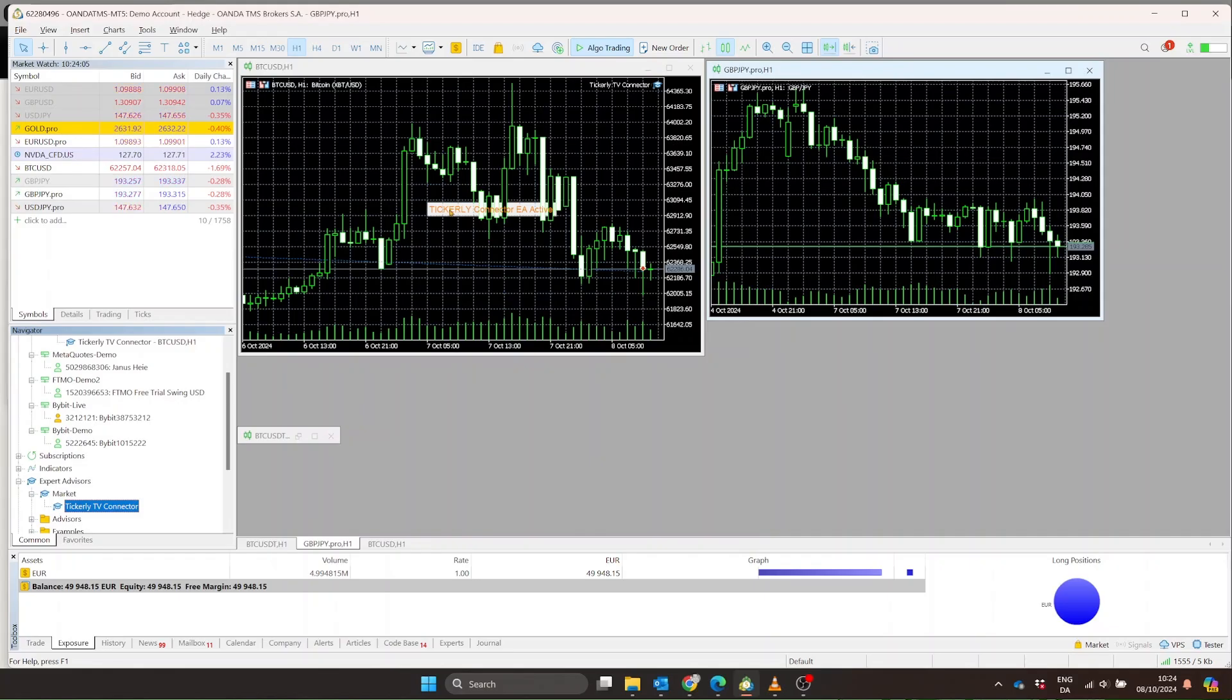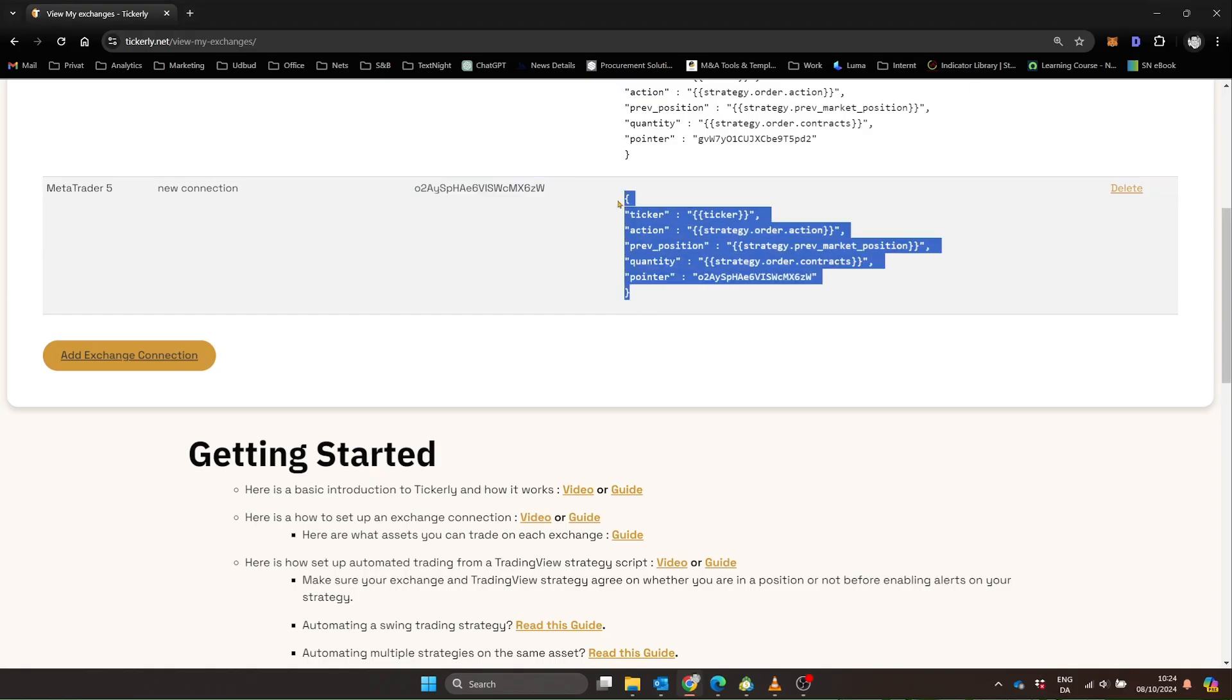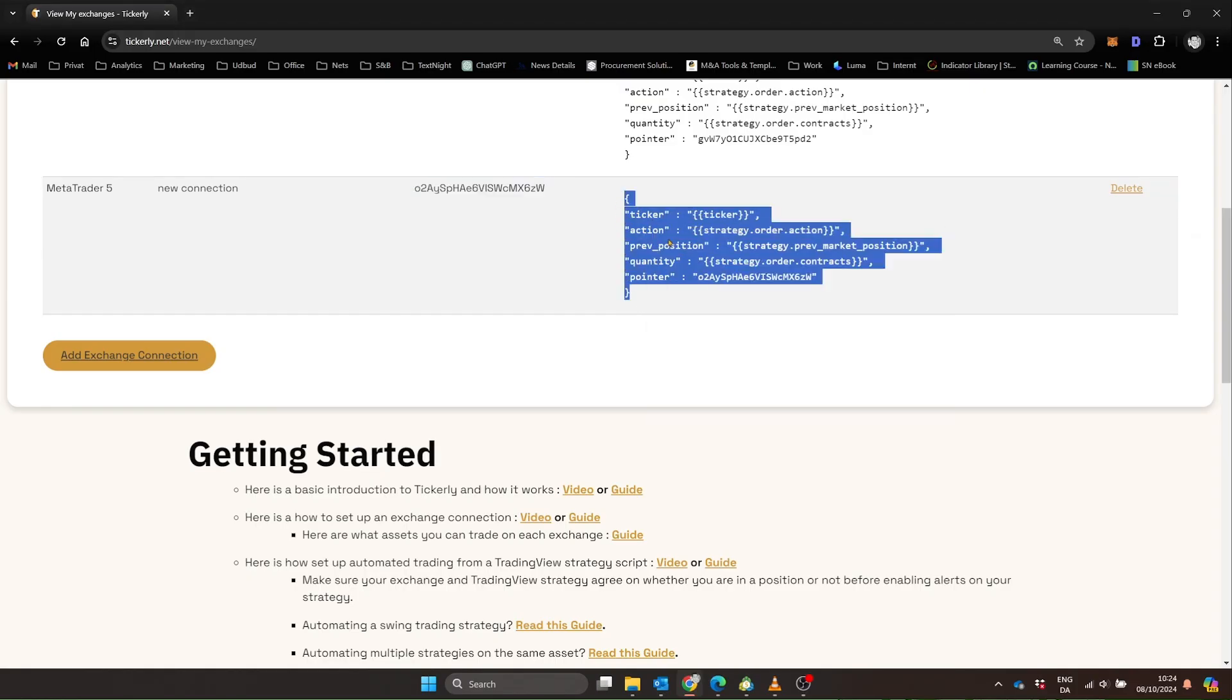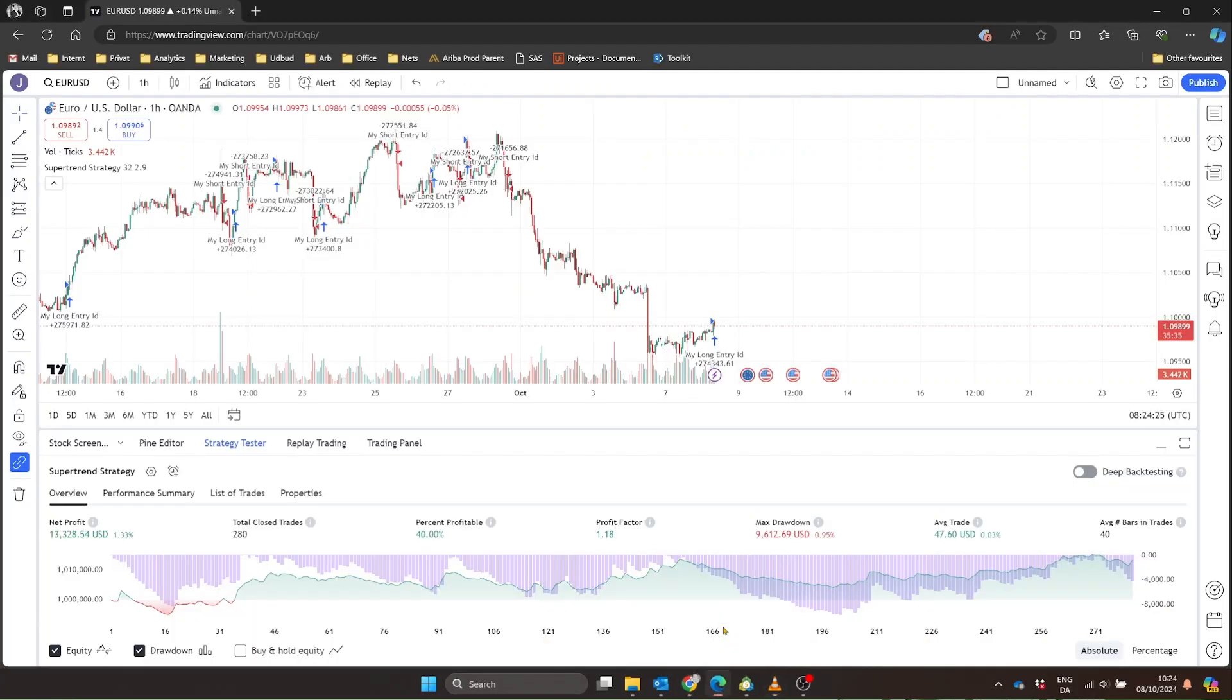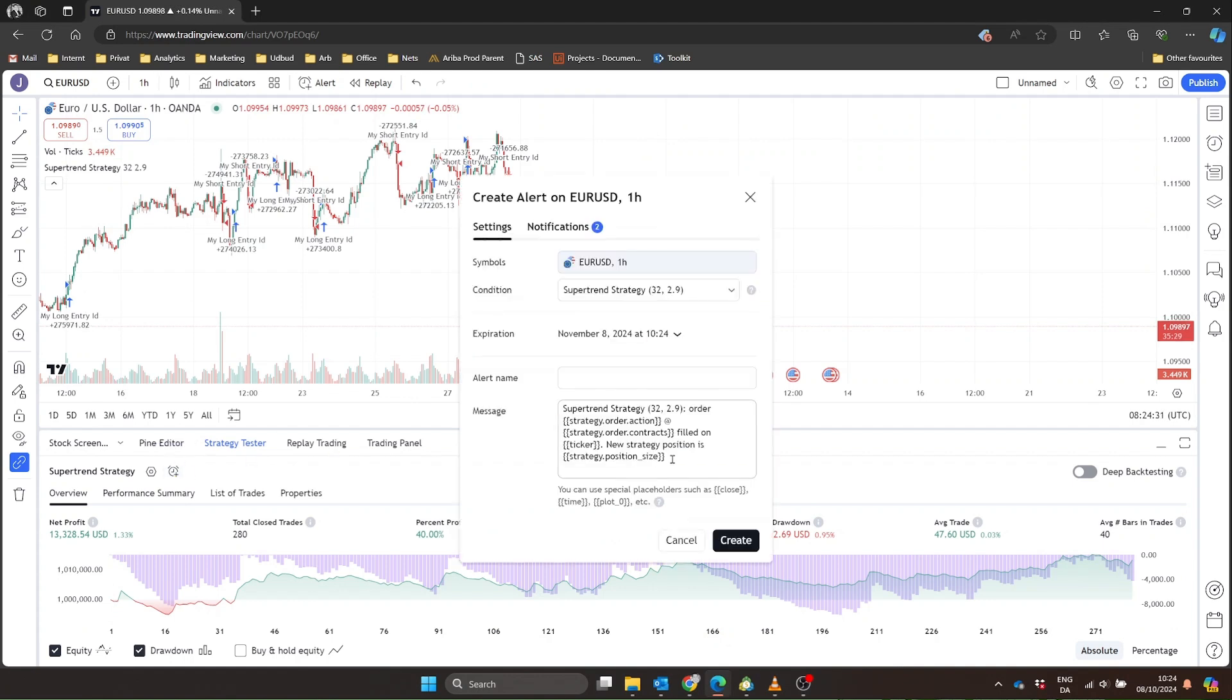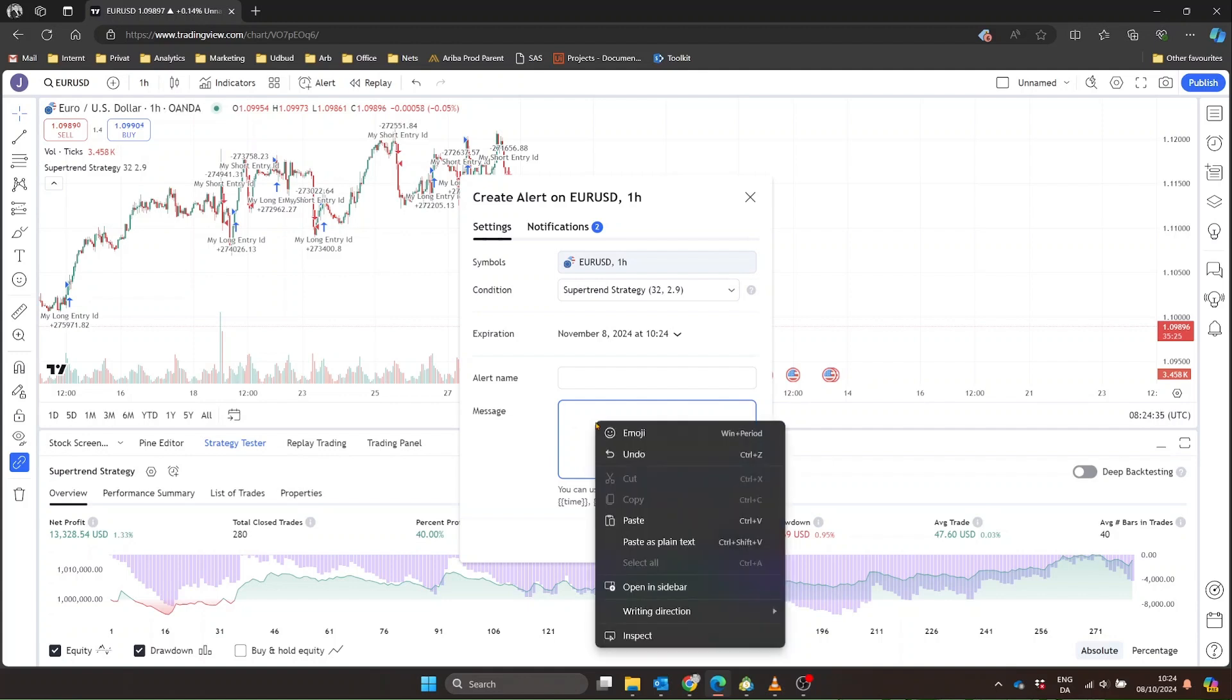Last part, setting up TradingView. Go back to Tickerly and copy the standard alert message for your MetaTrader Exchange connection. In TradingView, set up your strategy, add alerts, and paste in that Tickerly message. Make sure to set the webhook URL to alerts.tickerly.net.